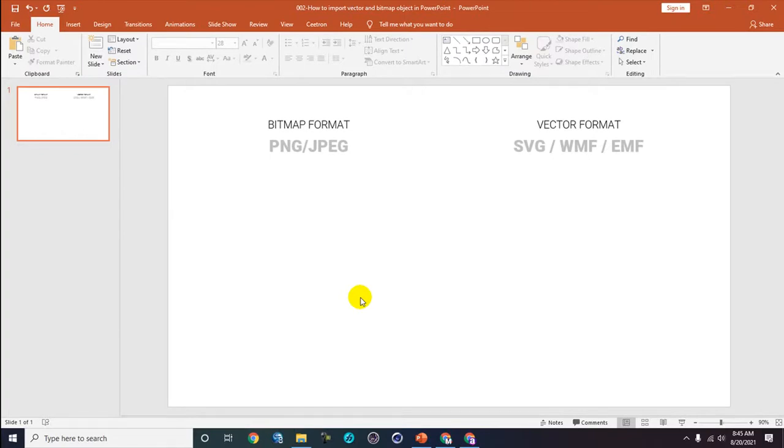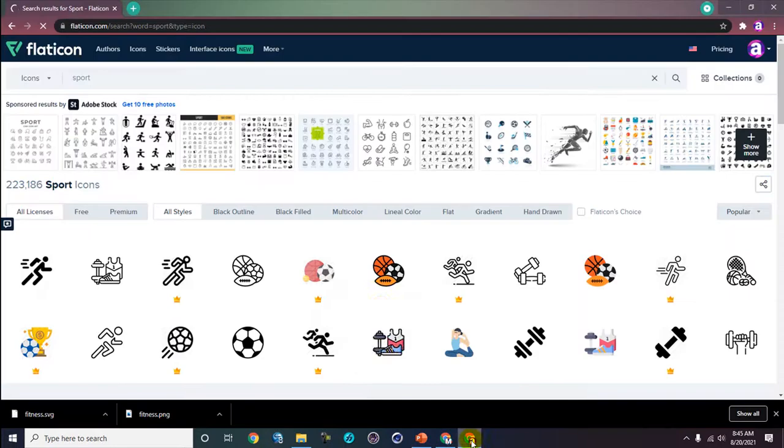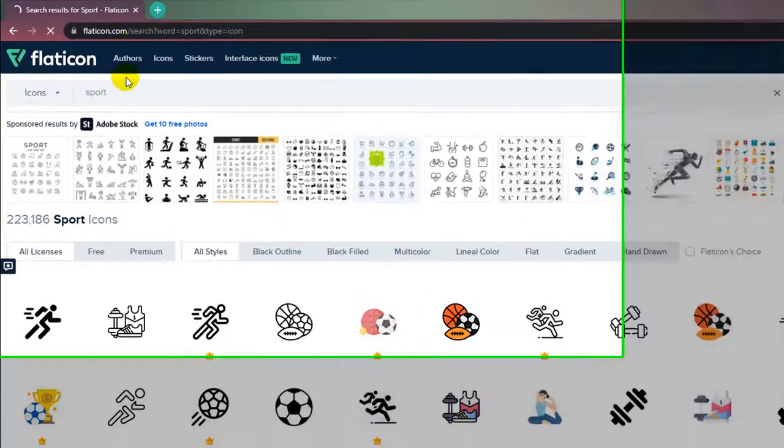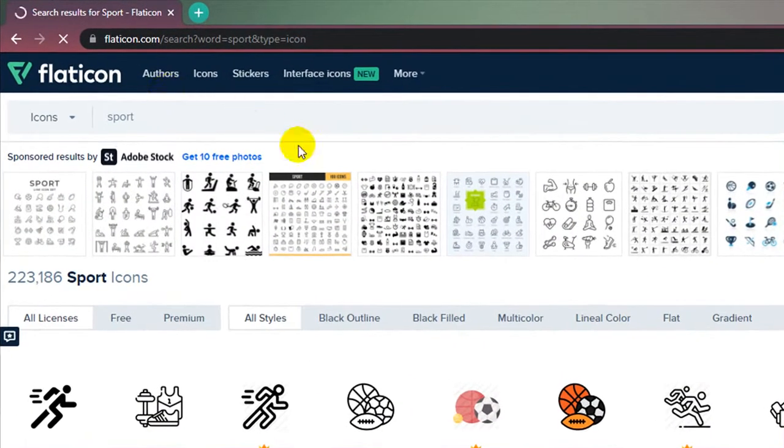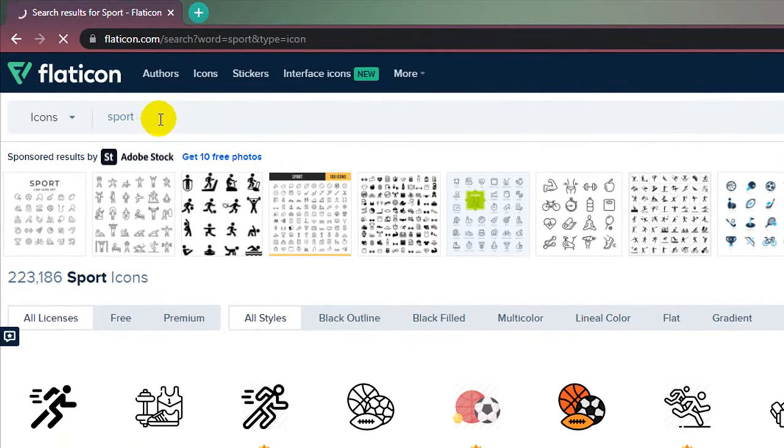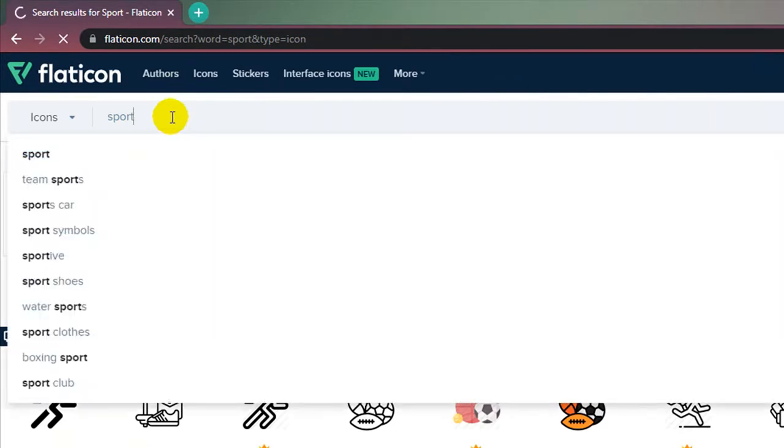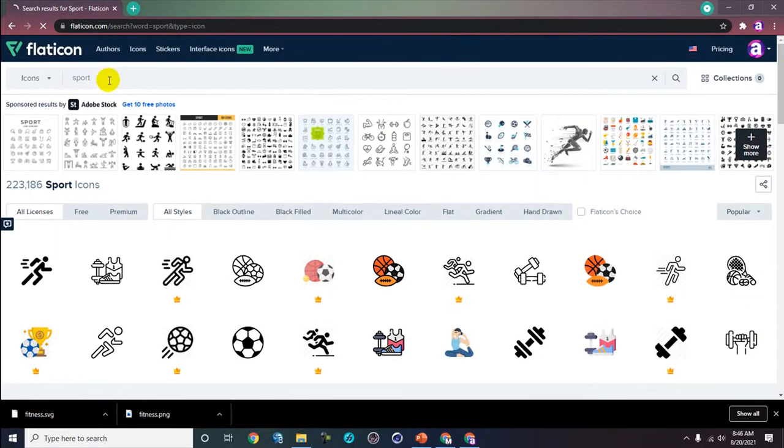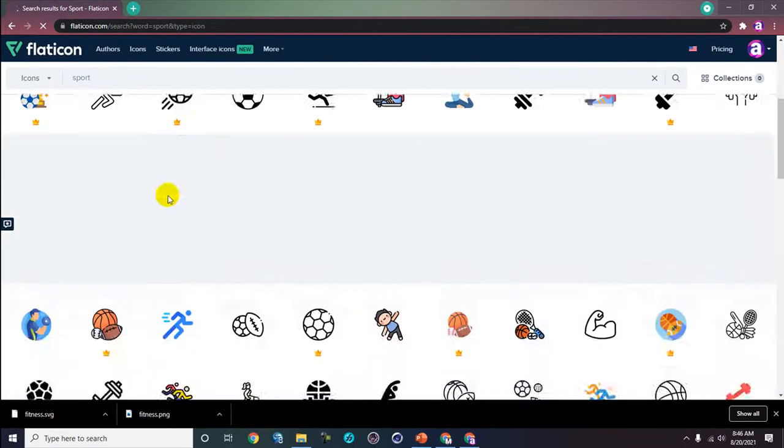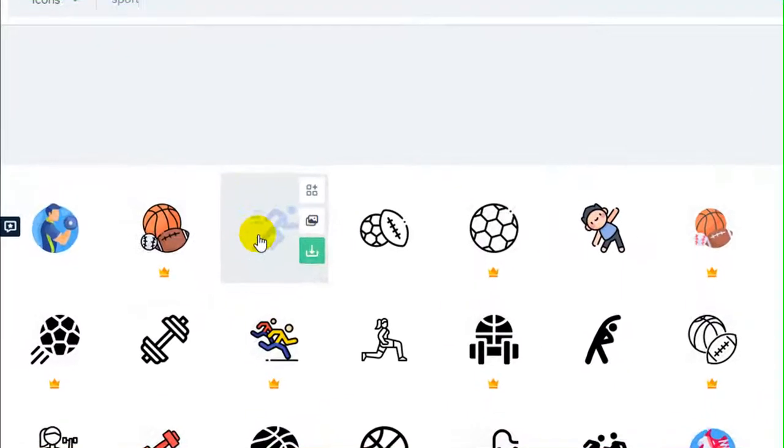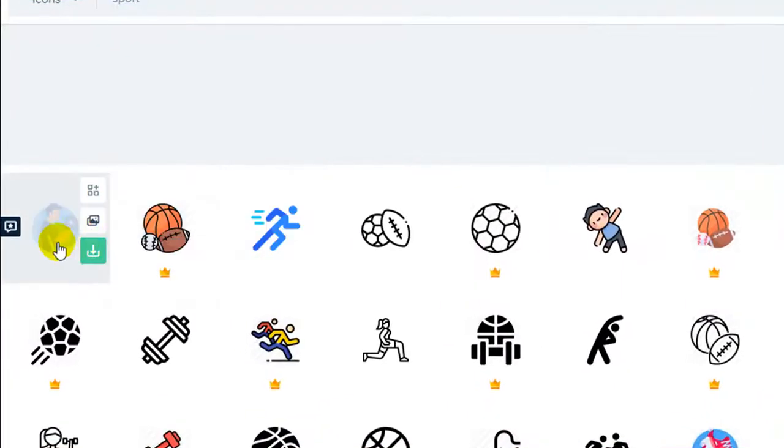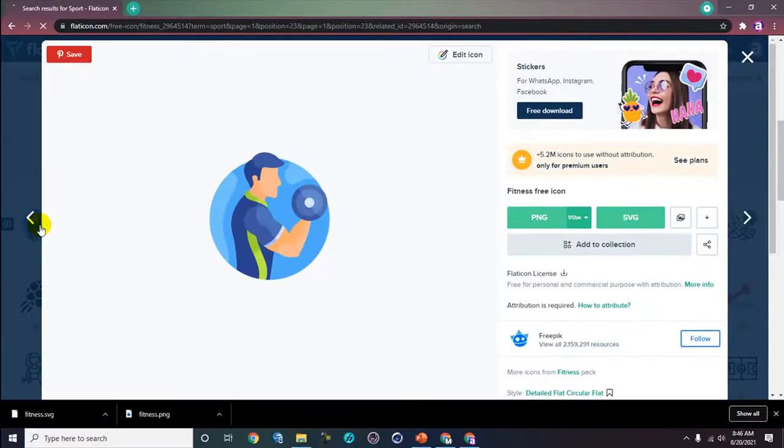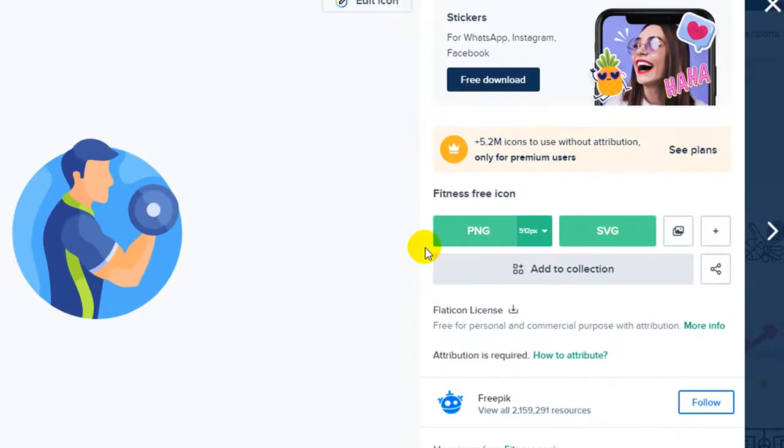I will use flaticon.com here to find objects. This is an icon service where you can get free image icons. I'll use the keyword sport and you can scroll up, then find a fitness free icon and click it.